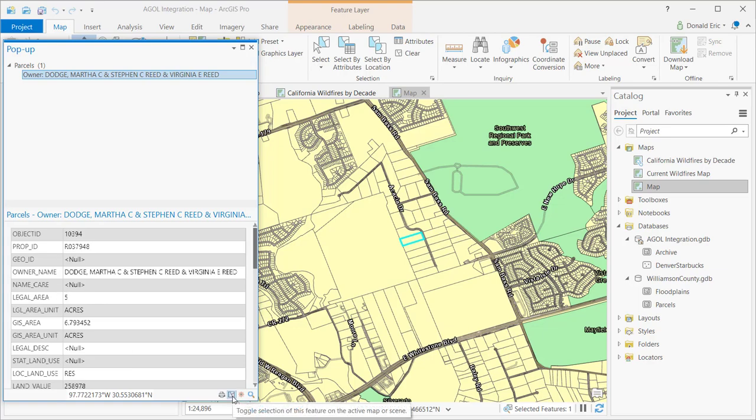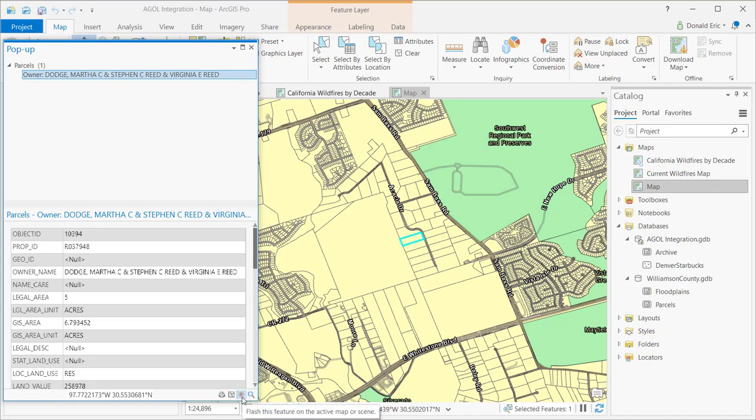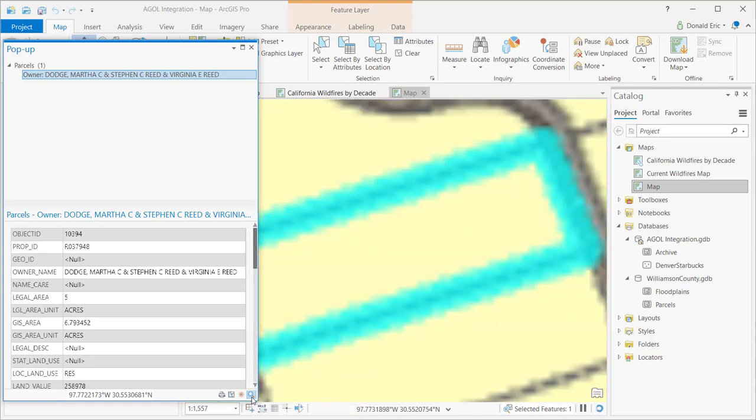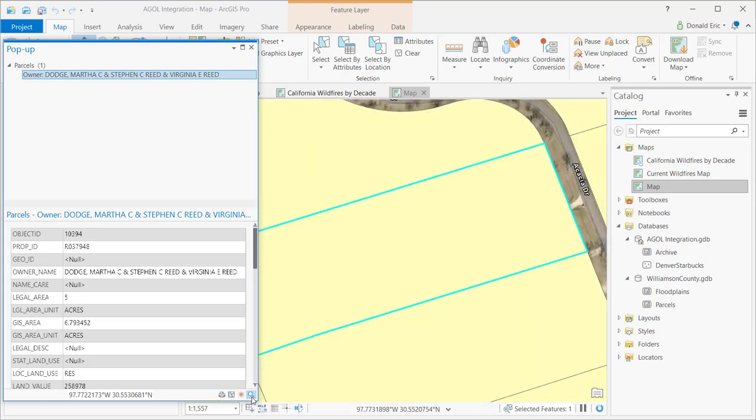Of course, you have the ability to toggle selection of the feature on the active map or scene, which in this case I've already got it selected, so it doesn't really matter. You can also flash the feature. You can zoom to the feature. And so you've got some additional functions here.